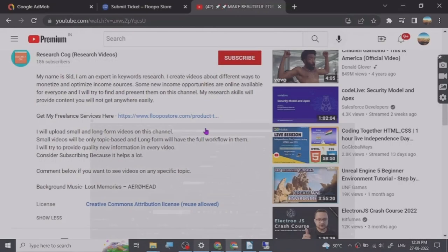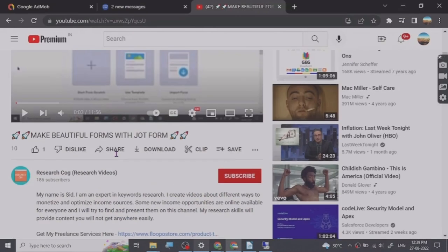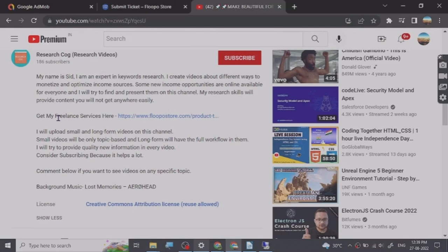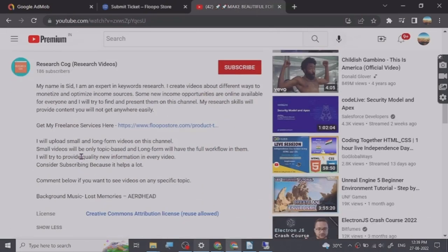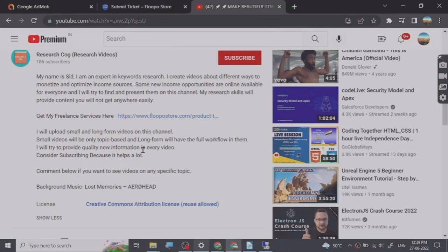Hey guys, before we start the video I have put a freelance services link that I provide in the description of this video. You can go and check them out, so let's start.